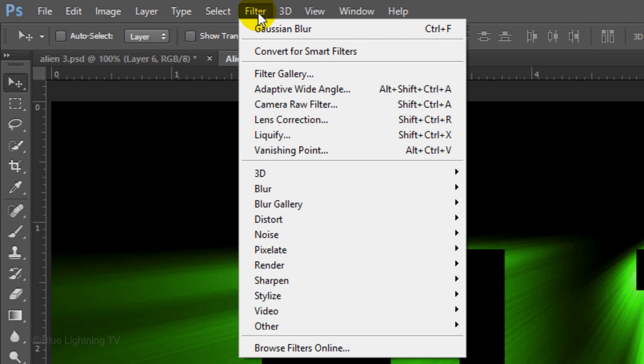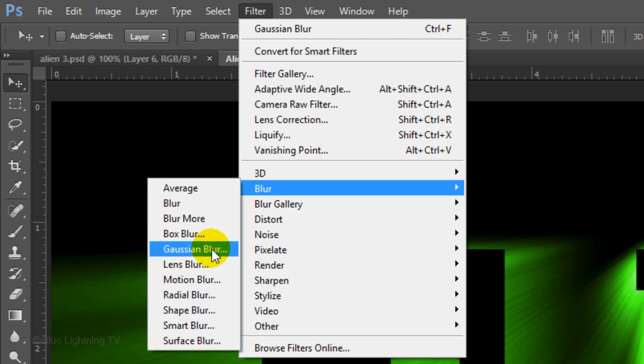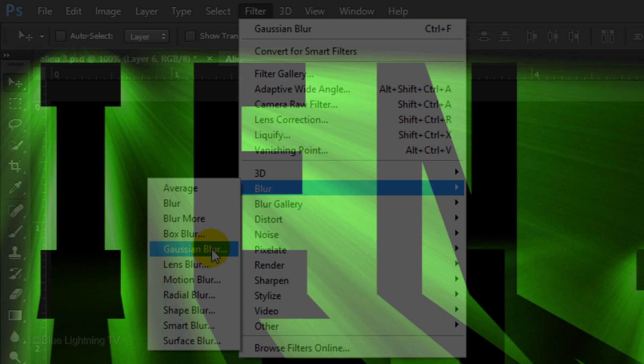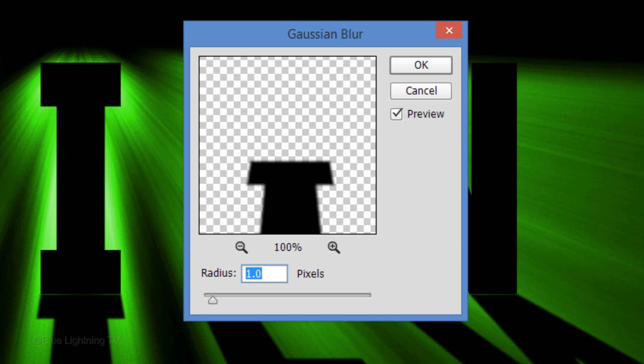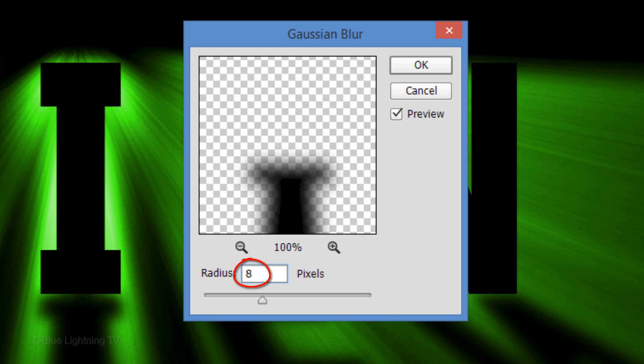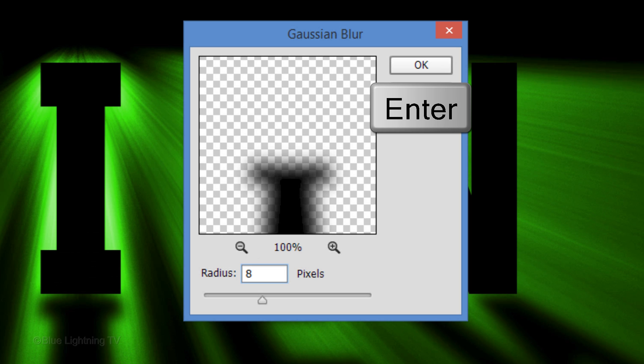Make the original shadow active. Go back to Filter, Blur and Gaussian Blur. This time, blur it 8 pixels. Then click OK or press Enter or Return.